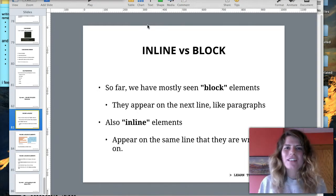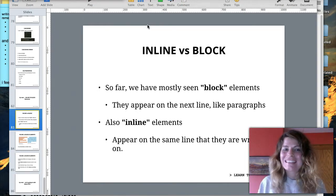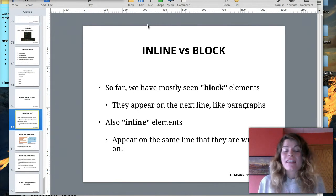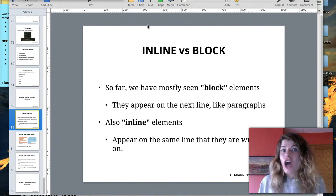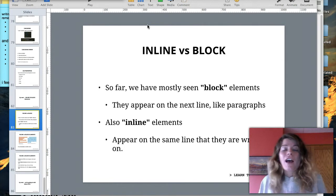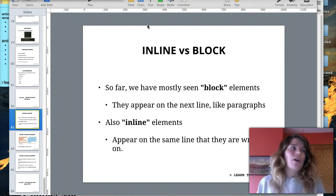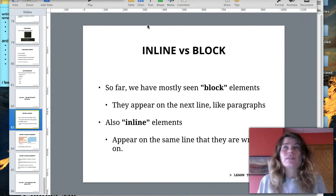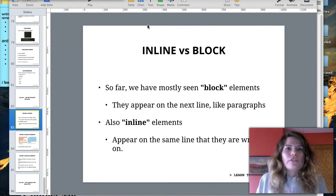Hey guys! It's Laurence Bradford from Learn to Code with Me. I'm in a little chipper mood today because I've had so much going on. I've been so busy, like hyped up on endorphins or something. And these next two weeks are going to be so busy for me, I can't even think about it.